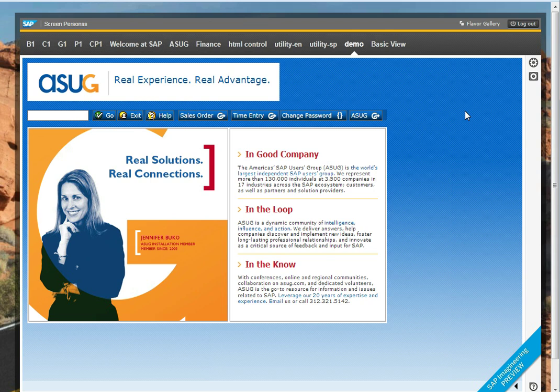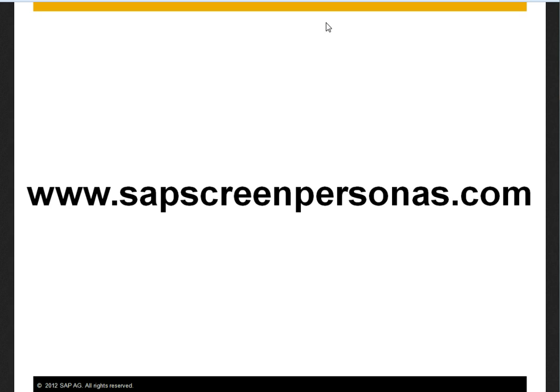That's how easy it is to simplify a screen using SAP Screen Personas. For more information, please visit www.sapscreenpersonas.com or talk to your SAP account executive.